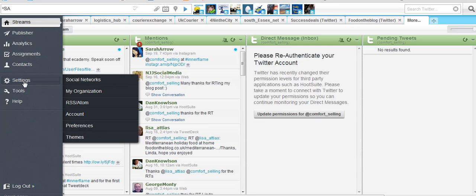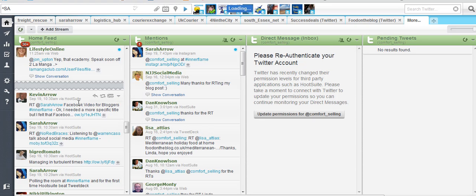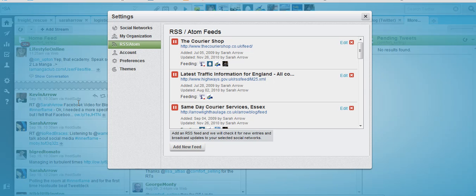When I've got the settings icon up another menu will appear. I need to go to RSS forward slash Atom. Click on that and it will show me my existing feeds. Now if you've already got a HootSuite account you shouldn't have any existing feeds.